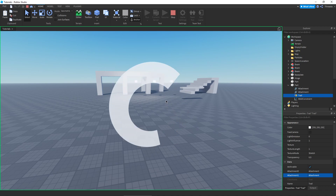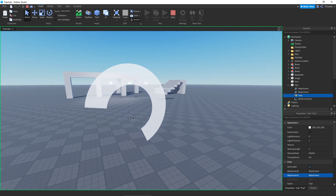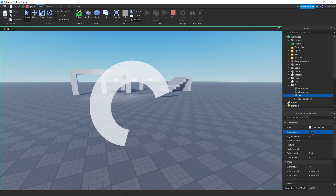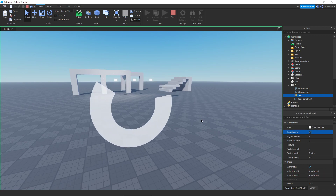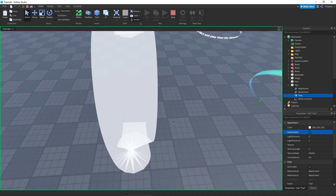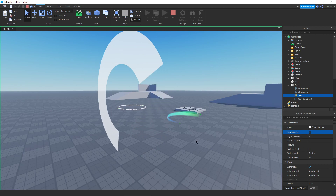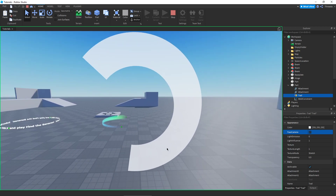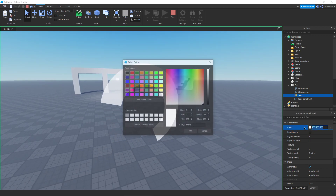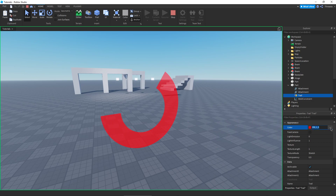Trails go hand in hand with scripting because unless they're moving, they're not really going to show up. So first up we have the Face Camera option, and as you can see it's going to face towards our camera. For now I'm just going to leave it off because I think it looks a little better and we can tell what's happening more clearly.